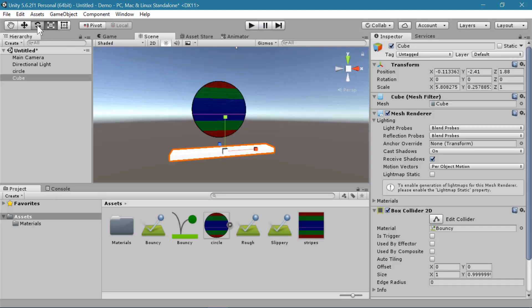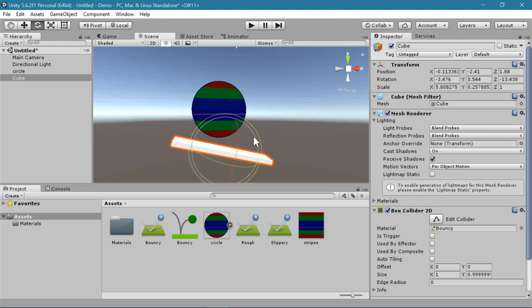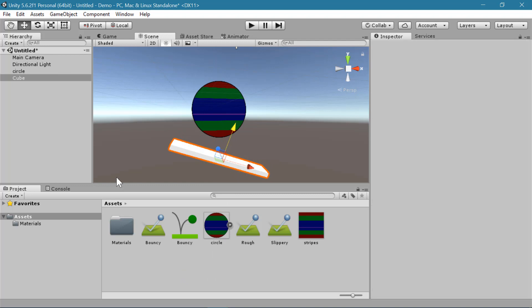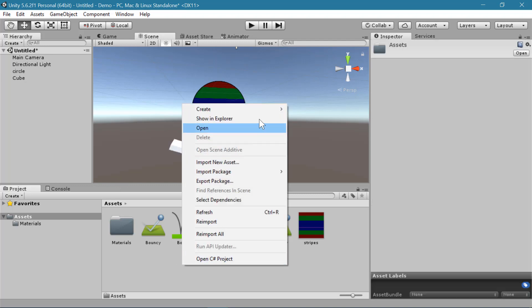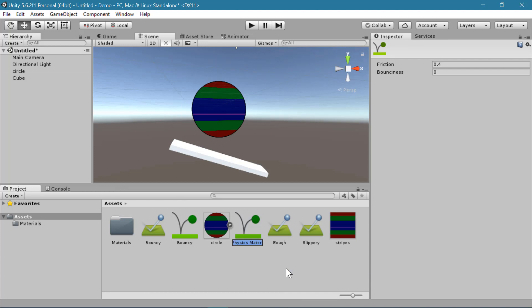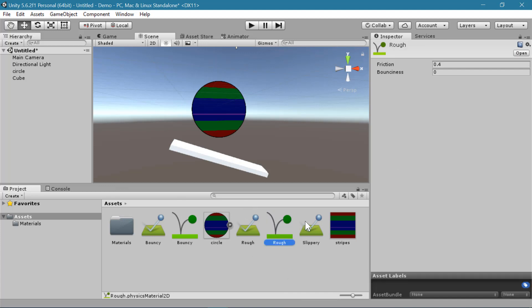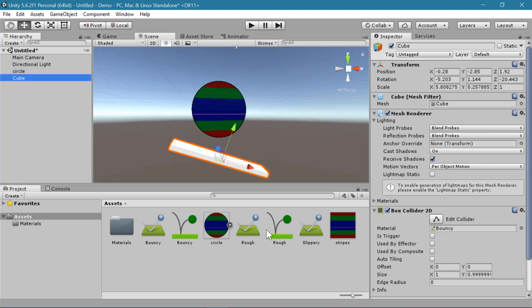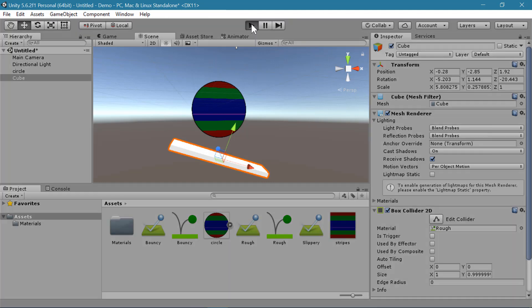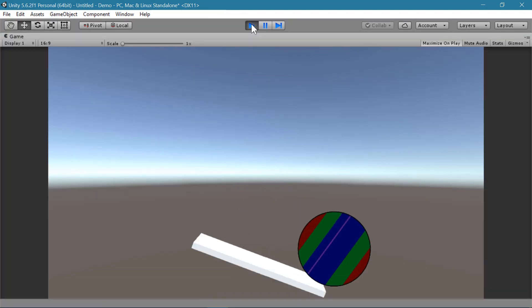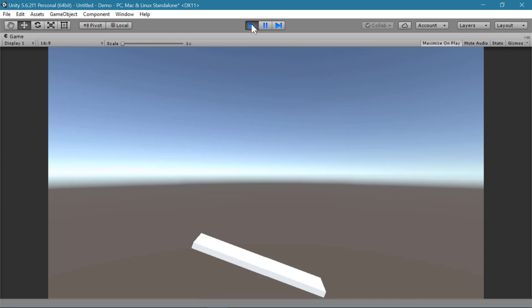And if I wanted to have my ball roll, I could incline my ground plane and create a new physic material 2D called rough. And this one will have high friction to a friction of 1. And I will attach my rough material to my circle and to my box collider 2D. And now my 2D object will roll down the incline.